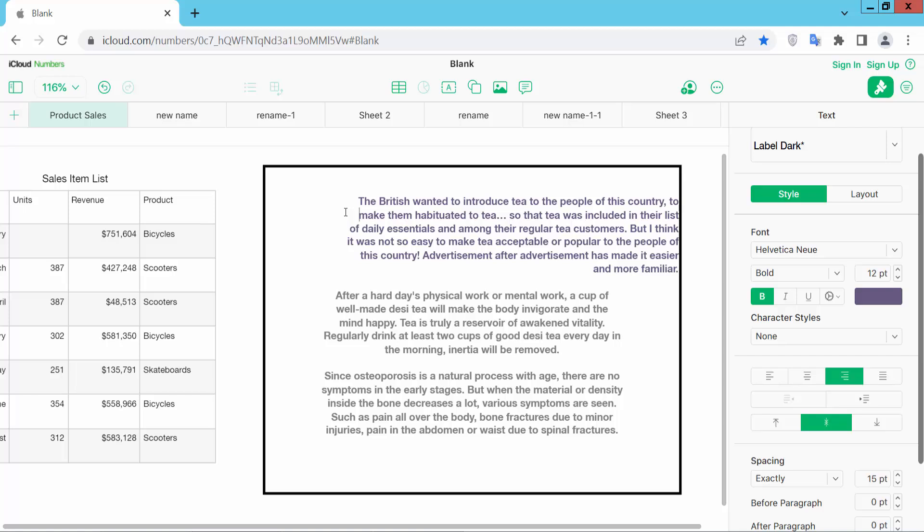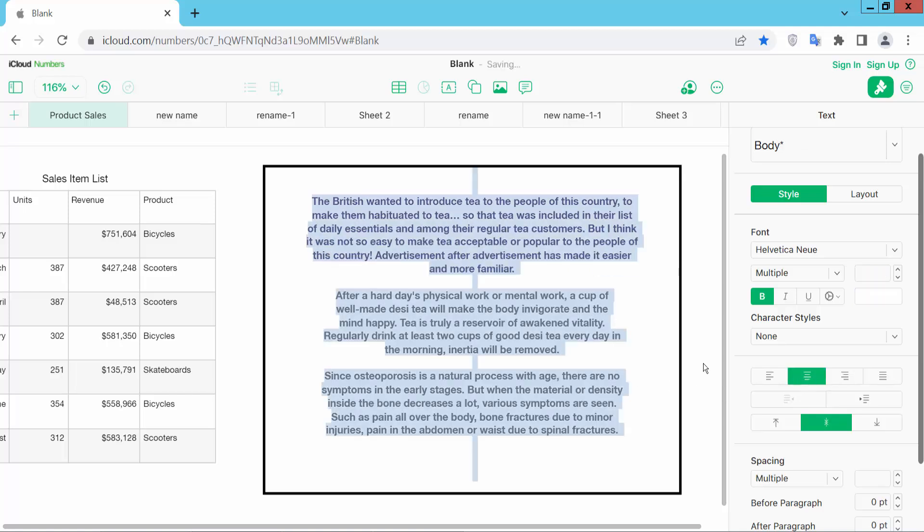Or press Control+A to select all text and simply select center align option. All of this now.